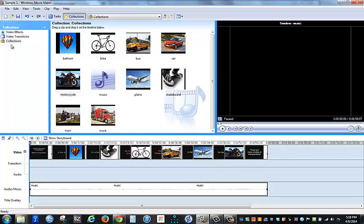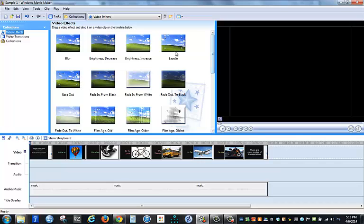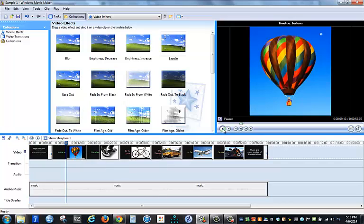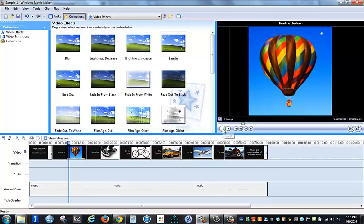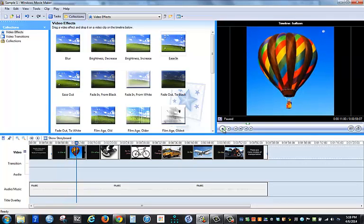So I'm going to start with effects first. So when I go up to the collections pane in the upper left-hand corner, select effects. And then I take any sort of effect that I want to use and I apply it to the picture. So I'm going to put ease in on a balloon. Now I've got a little bit of movement in there.